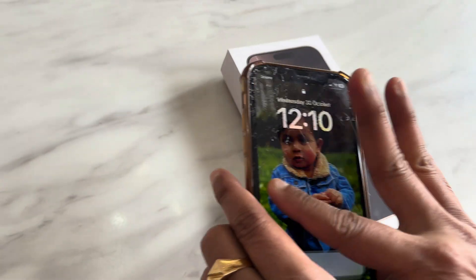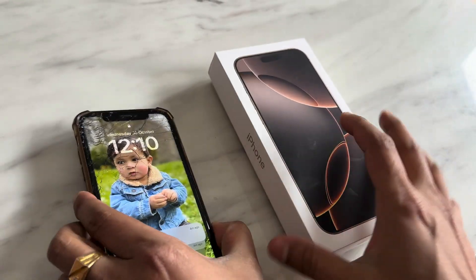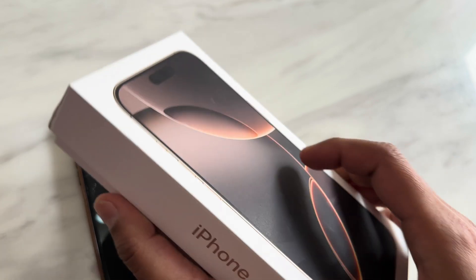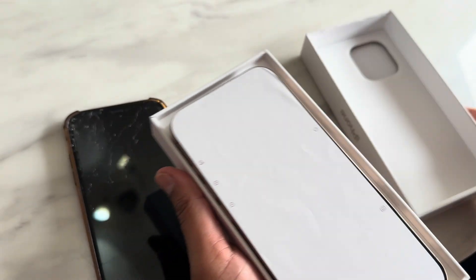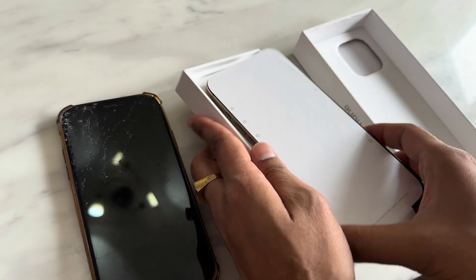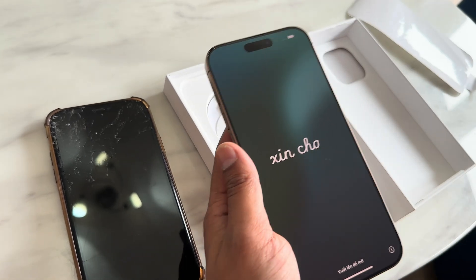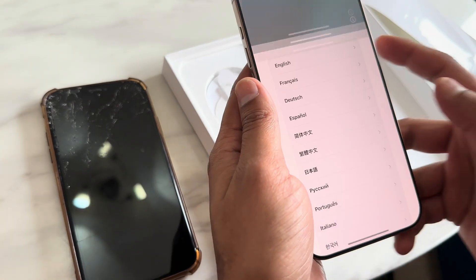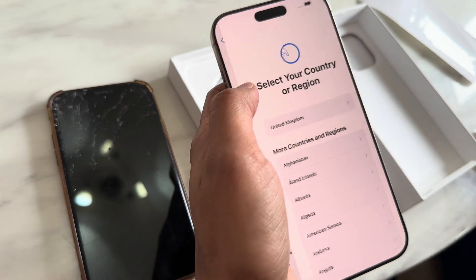My old iPhone model is 11 and the new one is 16 Pro Max. In this video we'll be showing you the guided process on how we can transfer all data from the old iPhone to the new iPhone. I have already removed or deleted some unwanted data from the old iPhone.